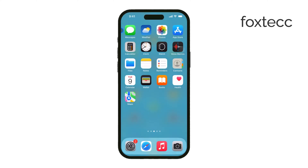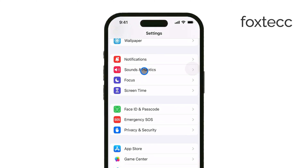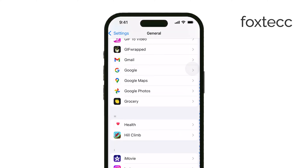First, we'll deal with regular text messages, which are the green bubble texts. These are likely being forwarded from your iPhone to your iPad. To stop this, head to your iPhone, open Settings, then go to Messages, and tap on Text Message Forwarding.